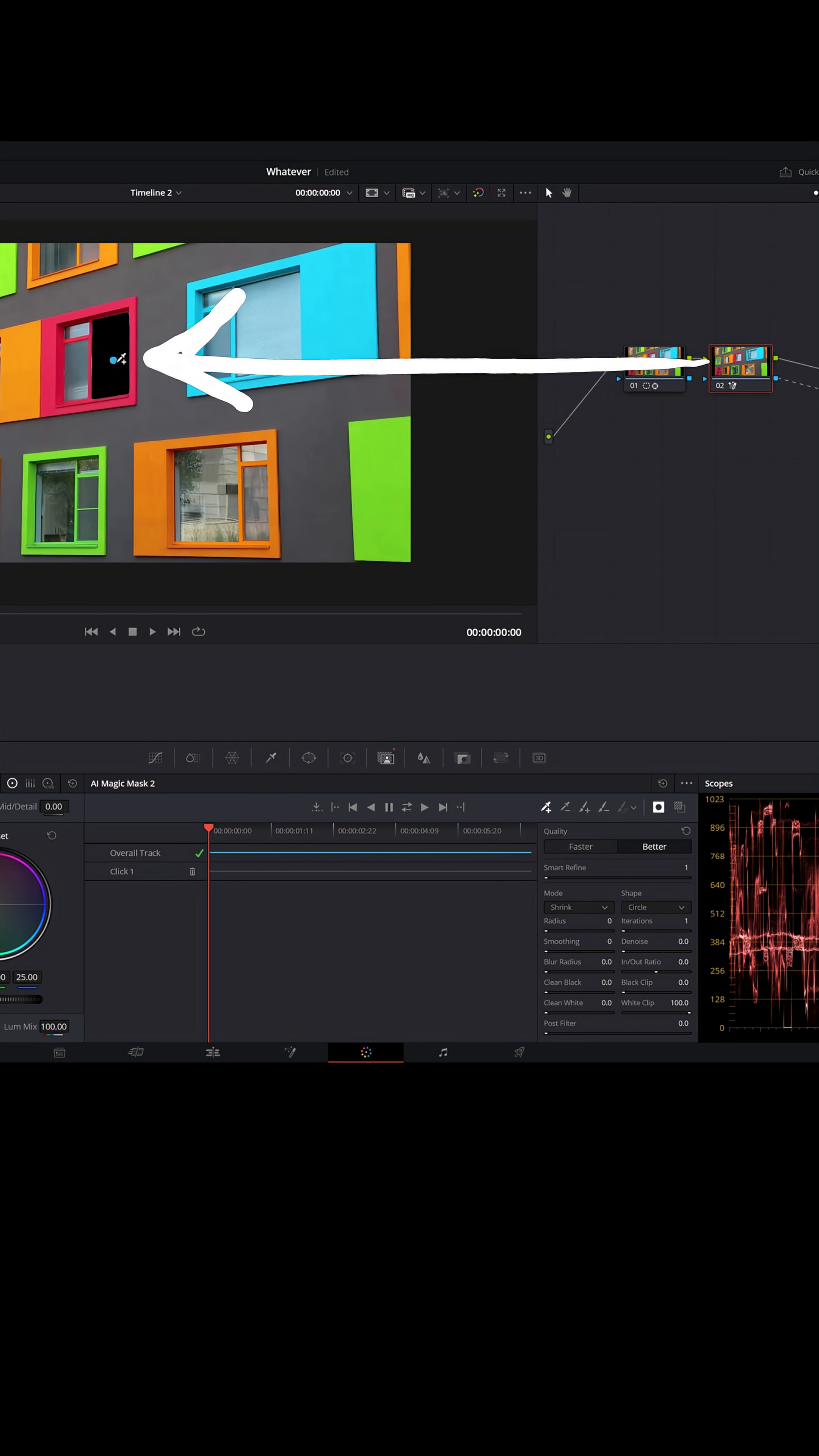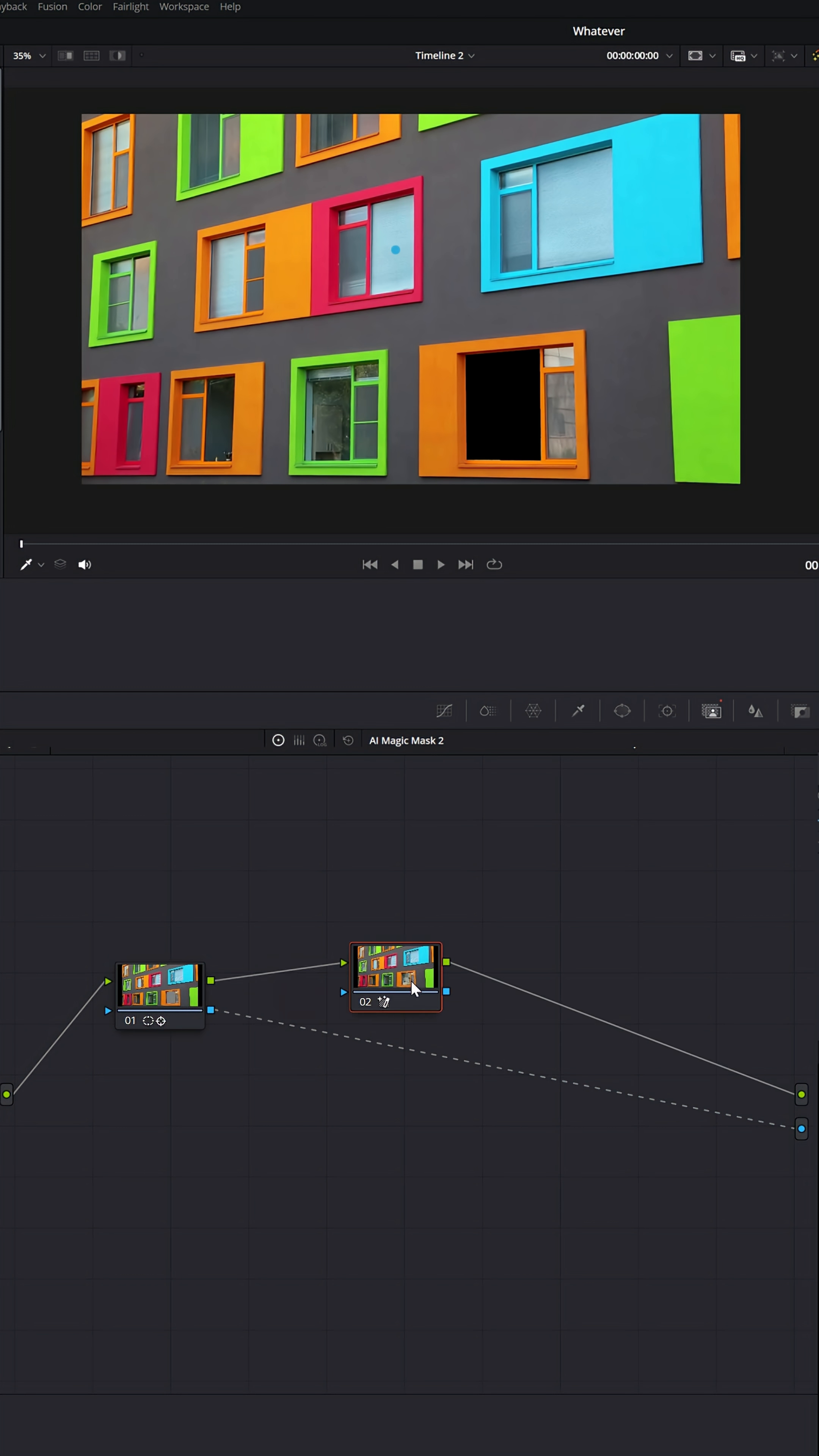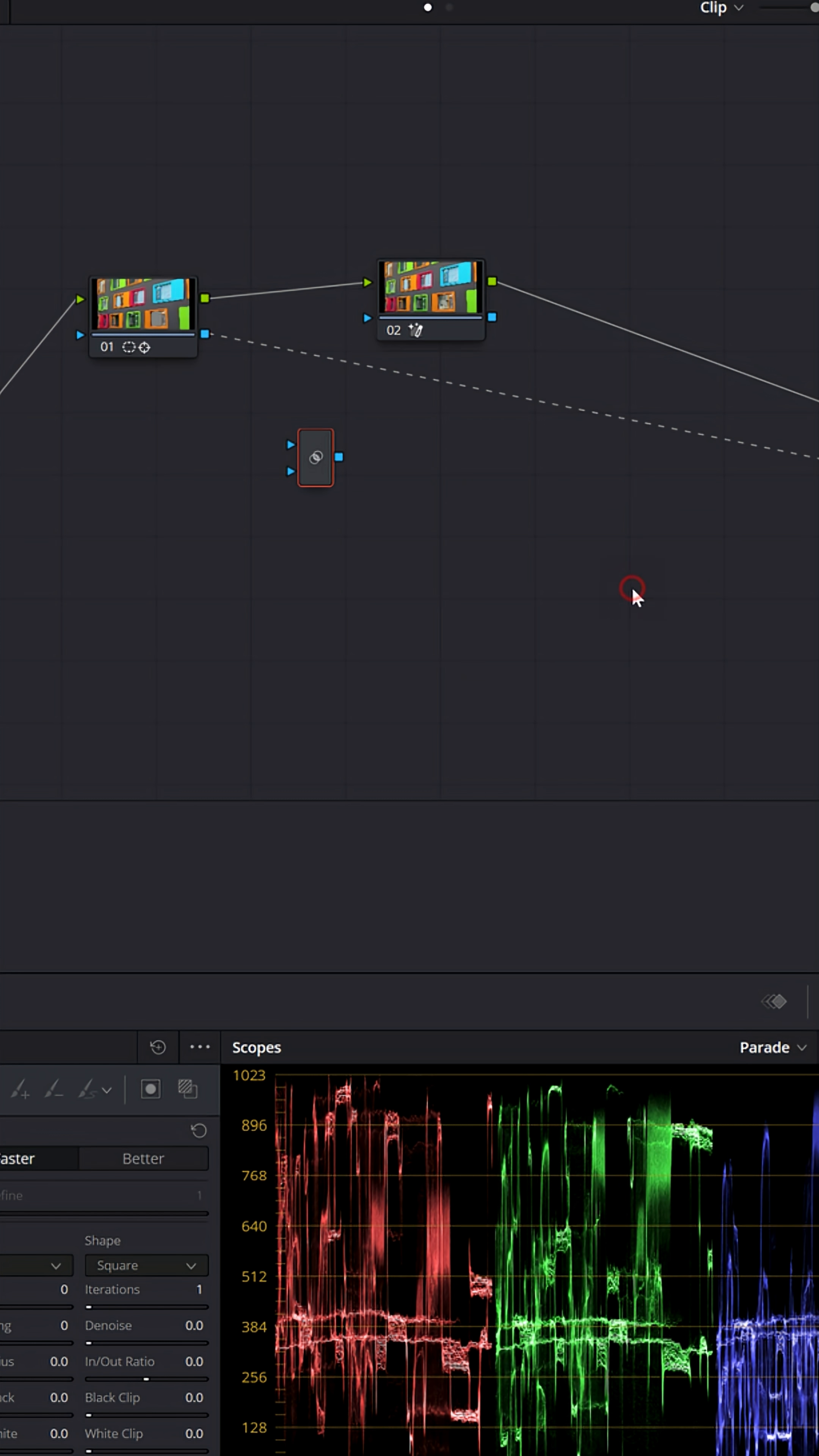So now this node is masking out this window and this other node is masking the other window, but I can't see both. Whenever I try to connect them to the alpha output, one overrides the other. So what I need to do is right click in the gray area, select add a node and add a key mixer.